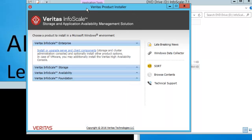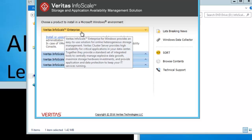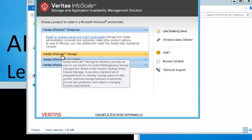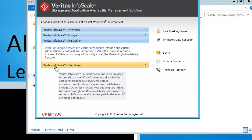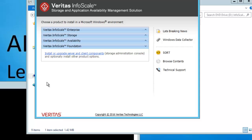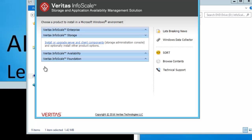In this console you can see it gives you information about the product. It has Veritas InfoScale Enterprise, Veritas InfoScale Storage, Veritas InfoScale Availability, and also InfoScale Foundation — all four editions, each with their own products inside. At this moment we will be installing InfoScale Storage, which includes Veritas Volume Manager in a new package.